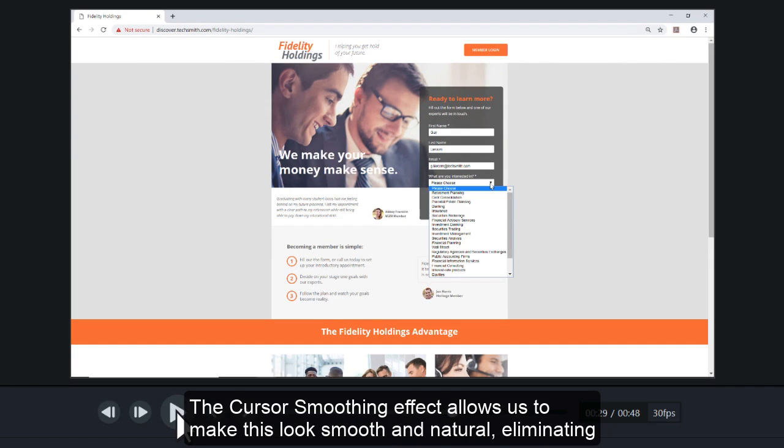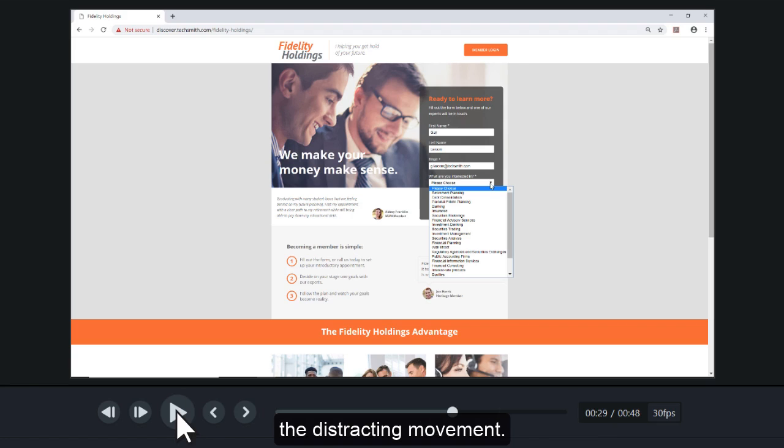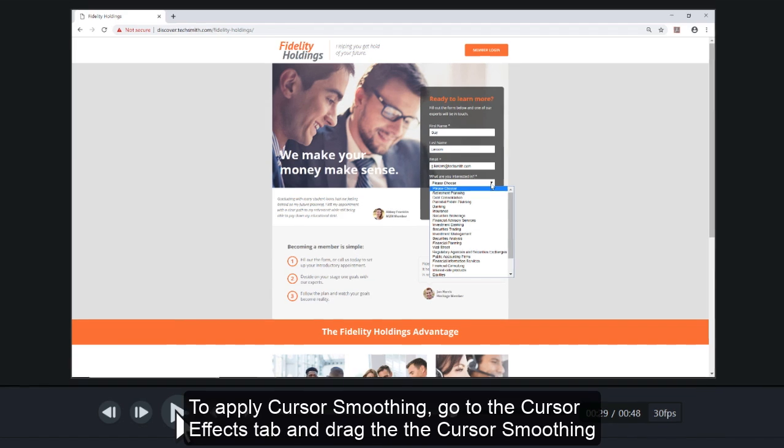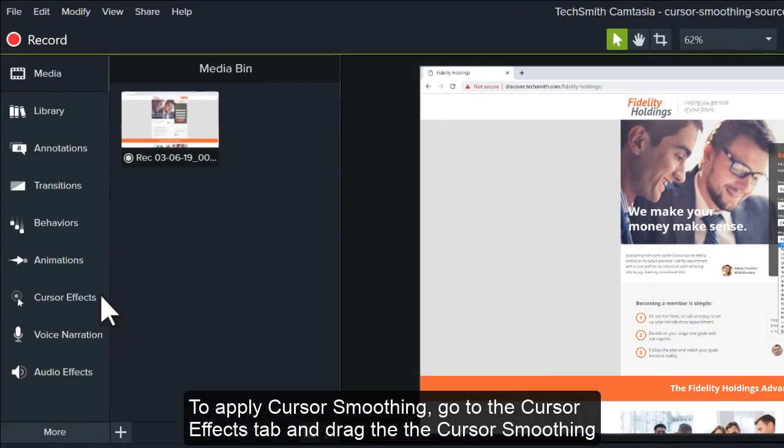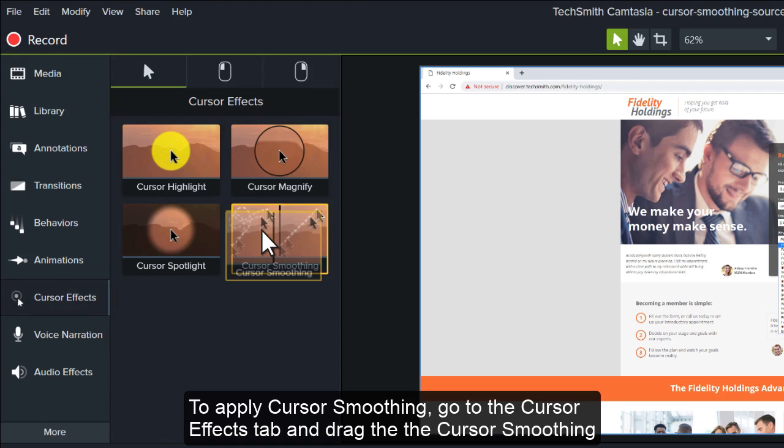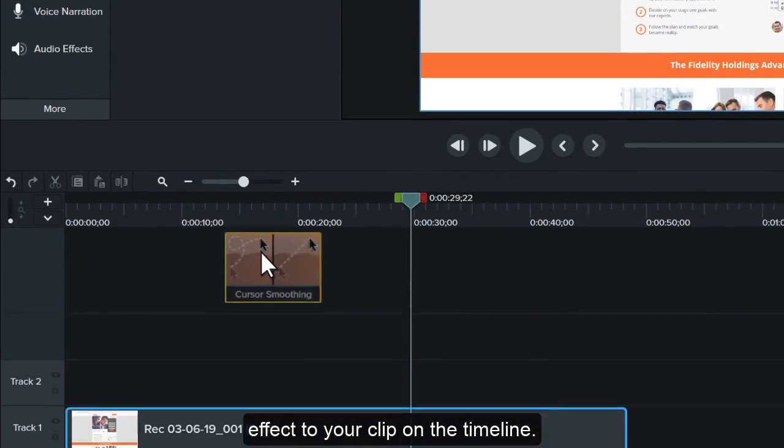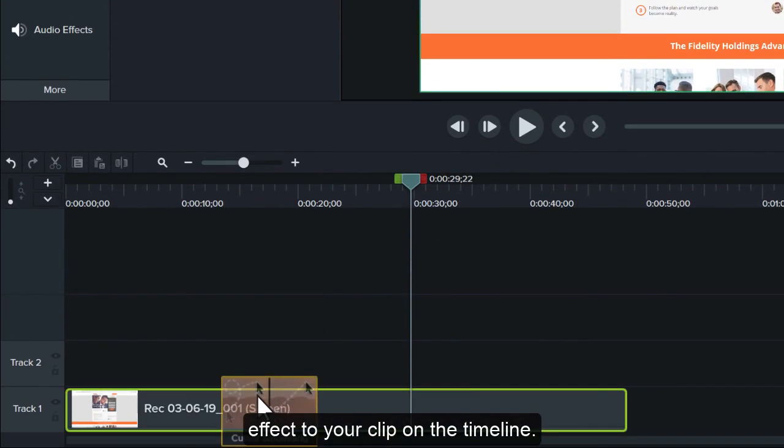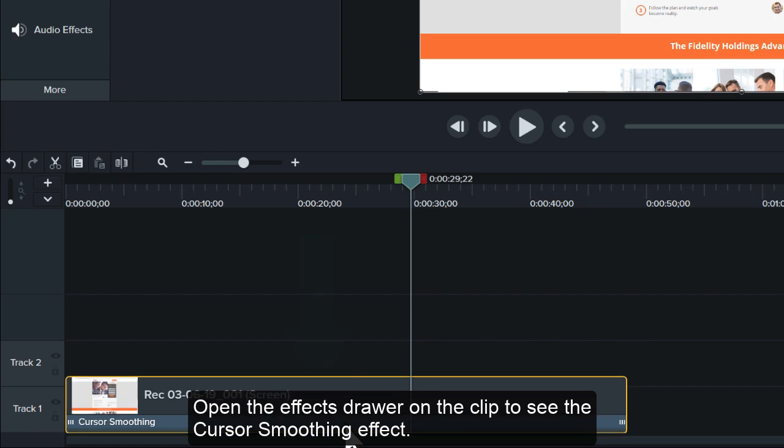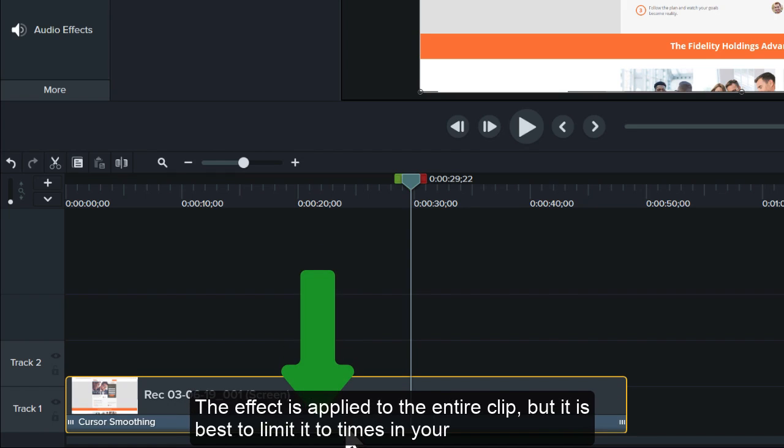The cursor smoothing effect allows us to make this look smooth and natural, eliminating the distracting movement. To apply cursor smoothing, go to the cursor effects tab and drag the cursor smoothing effect to your clip on the timeline. Open the effects drawer on the clip to see the cursor smoothing effect.